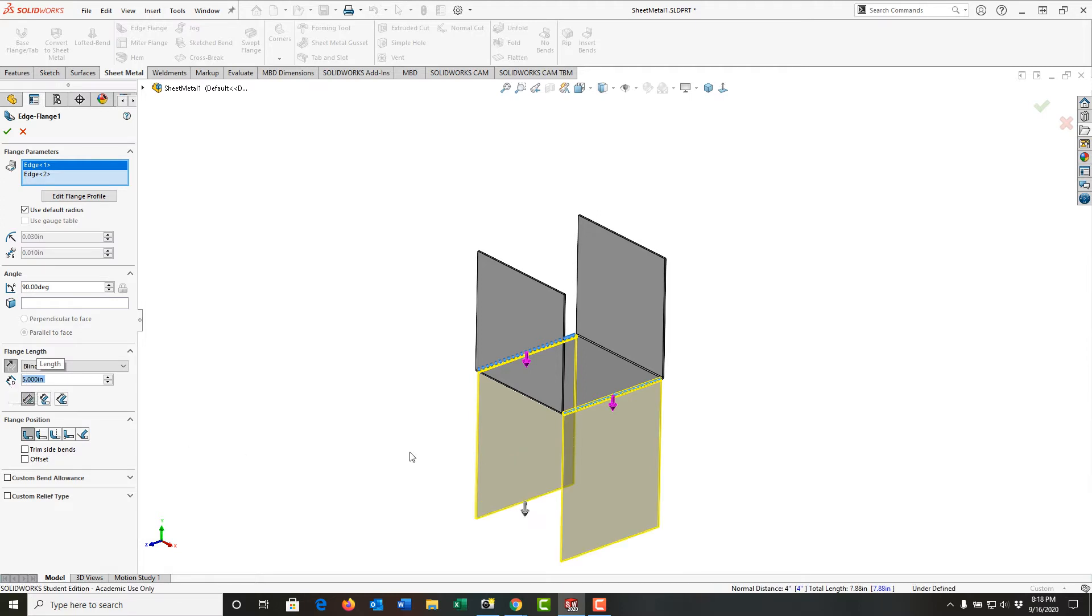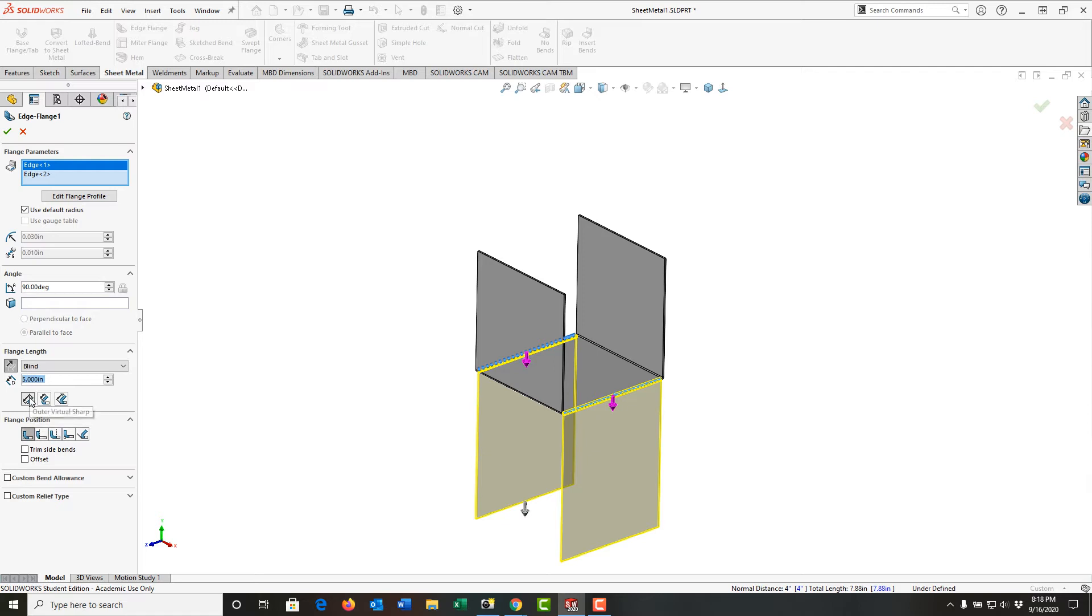So first, I want the angle of this edge flange to be 90 degrees, that's the default. Then I'm going to come down and make its length five inches. Notice the preview update itself, and it'll be blind. Here I have three options. If I hover them, they'll tell me what they are.